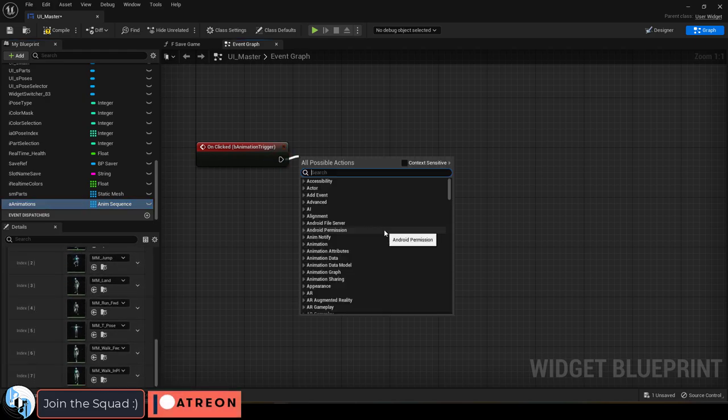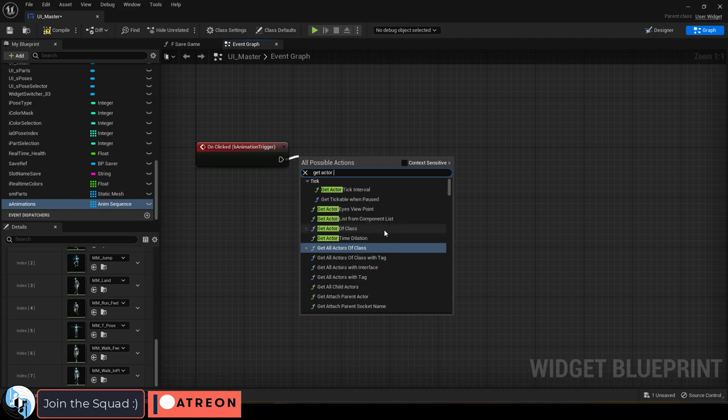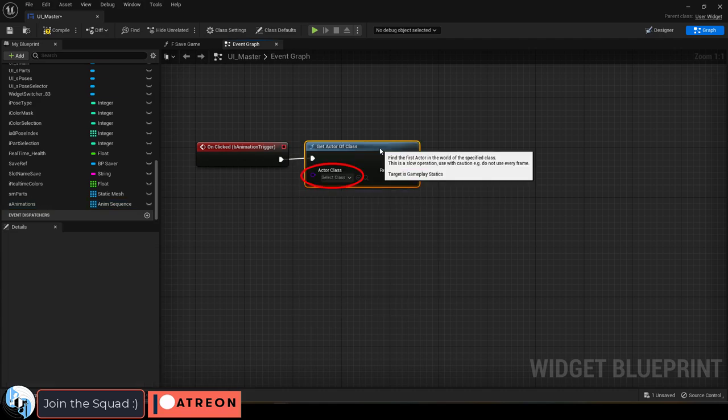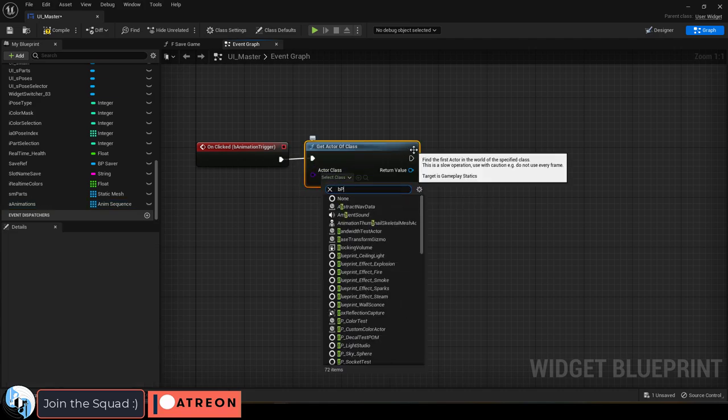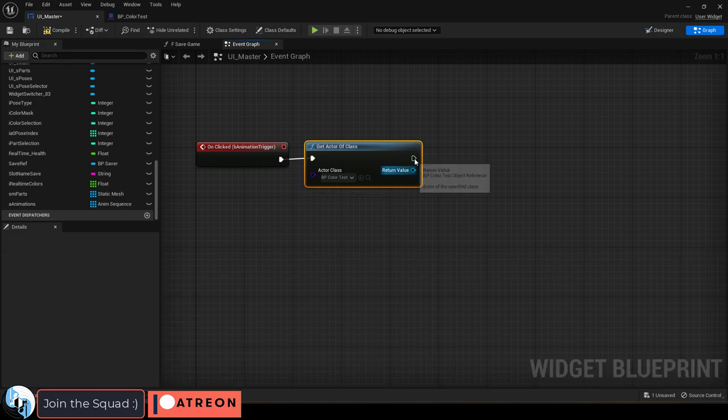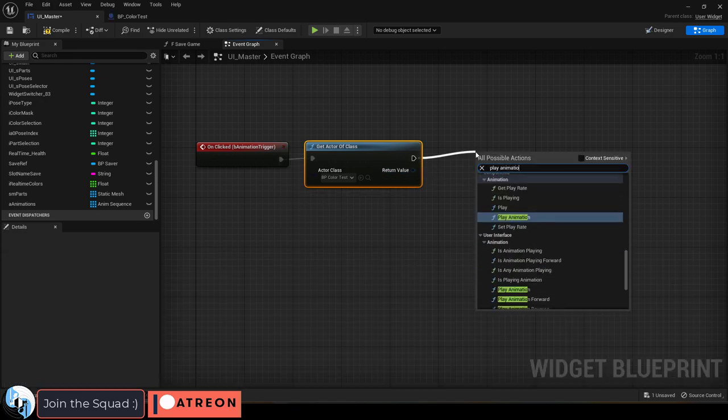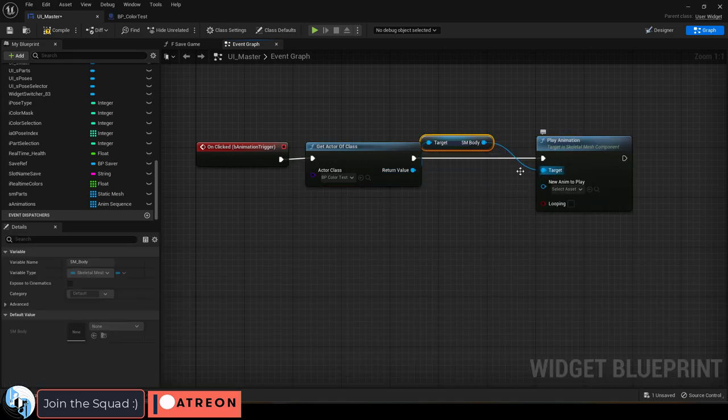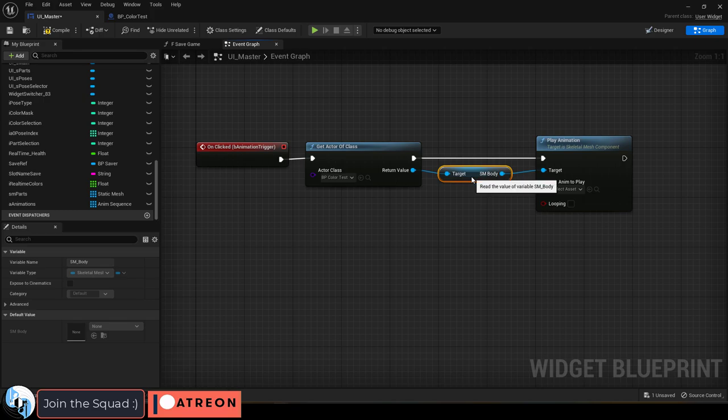So from the button you want to trigger the animations, drag out a get actor of class and set it to whatever blueprint your character is using. And then drag out a play animation node.